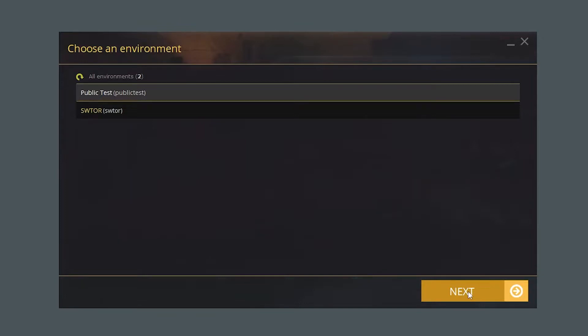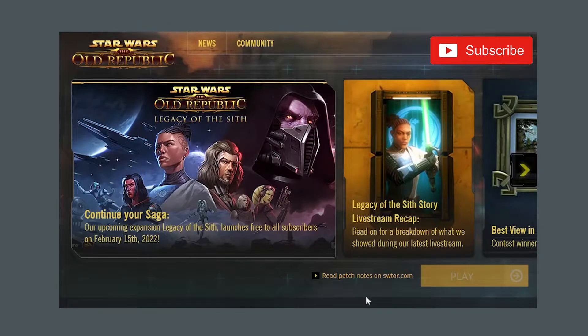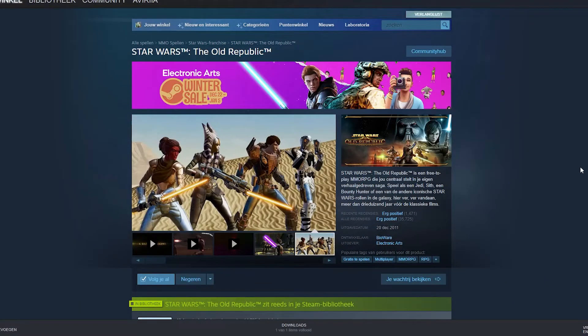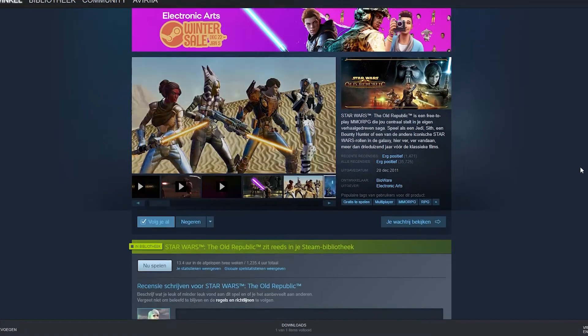When you've never installed this before, this will require a full download of the game. To access the PTS through Steam,